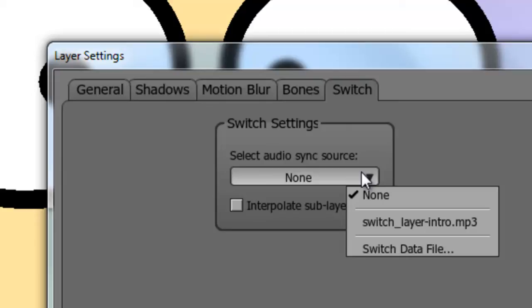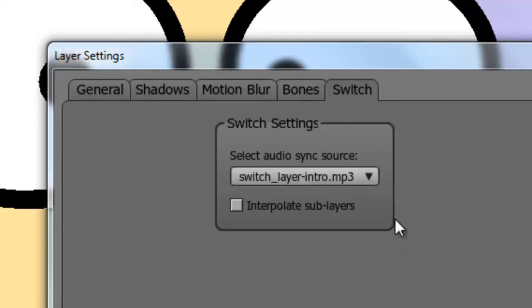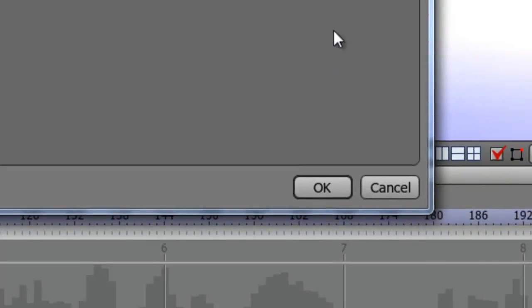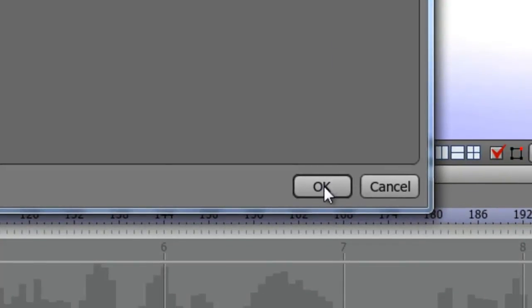In this case, we only have one audio file available right now, so just click that and choose OK.